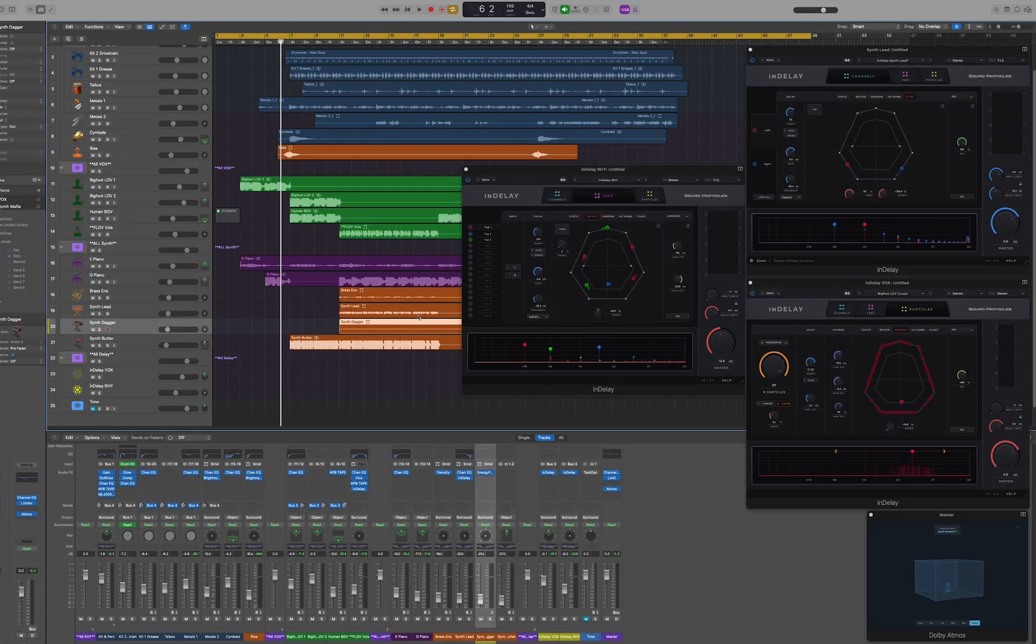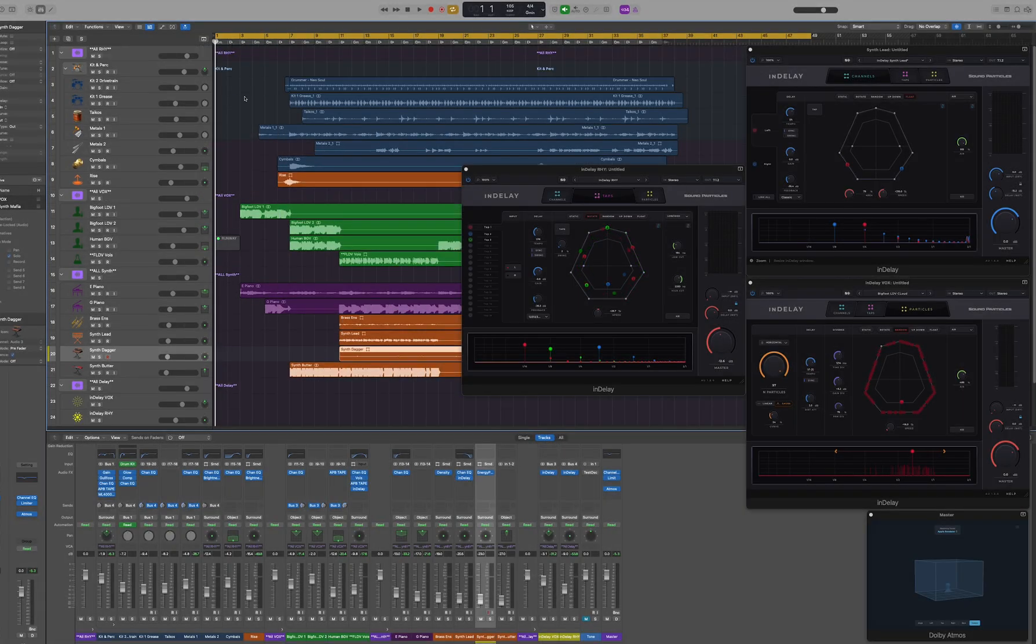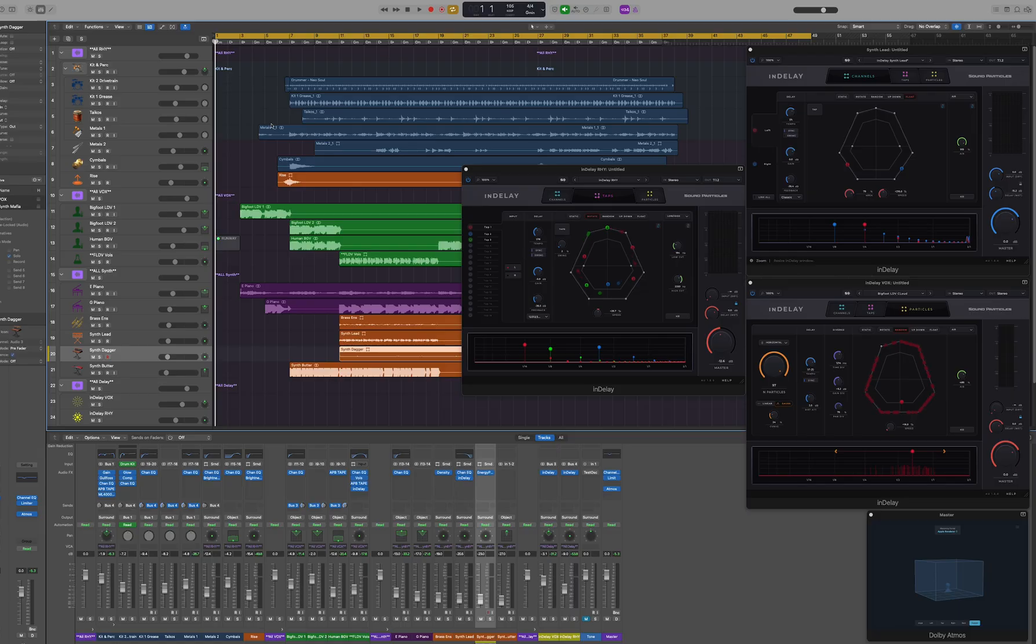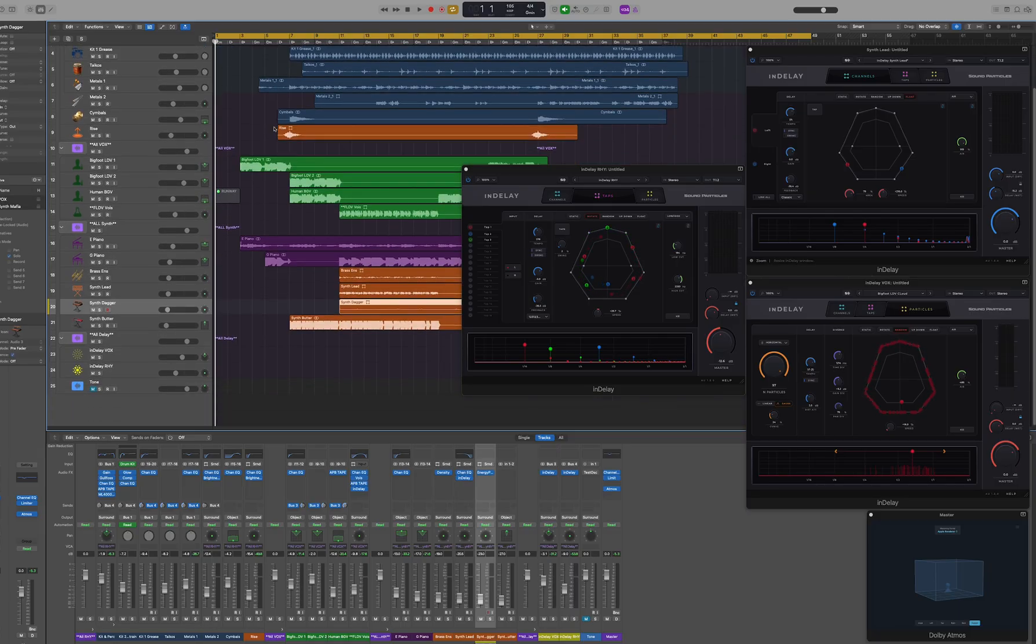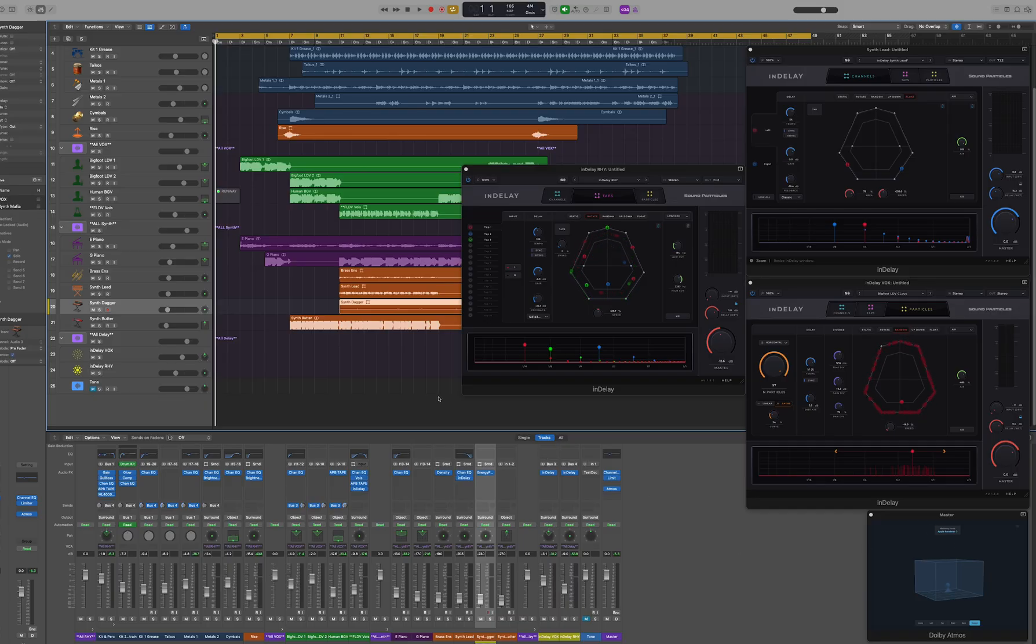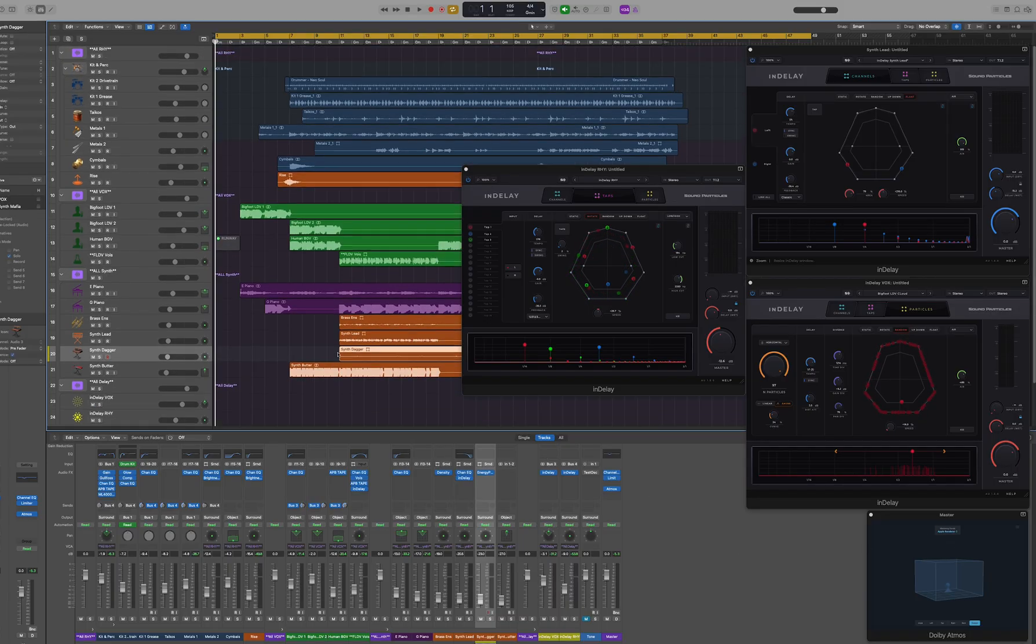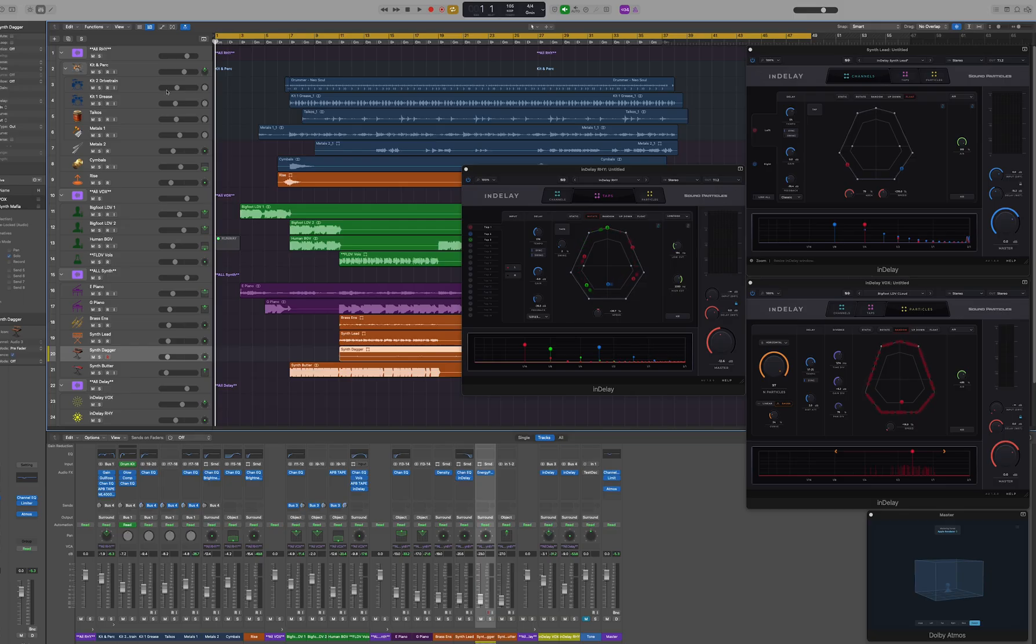Hi everyone and welcome to what's new in InDelay 1.5. In here we have a session written from the ground up in spatial, using Apple renderer and the binaural output for this demo. We'll be listening to this in the demo.